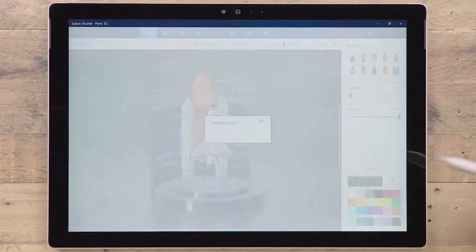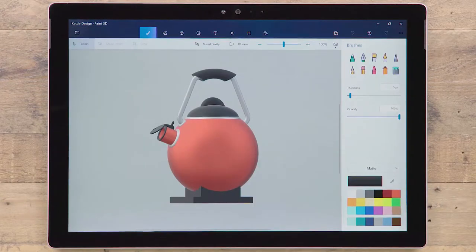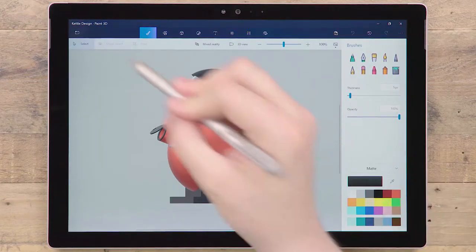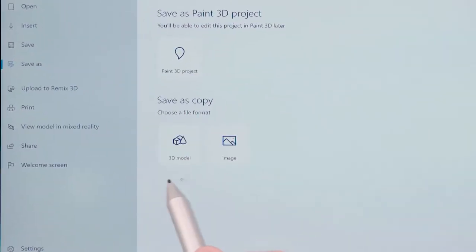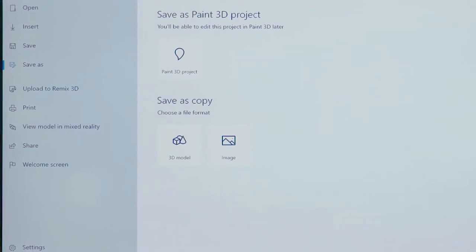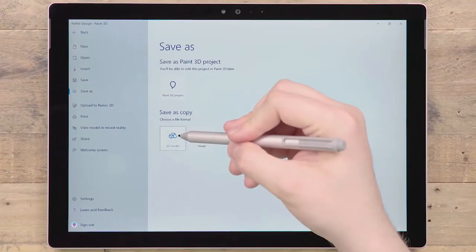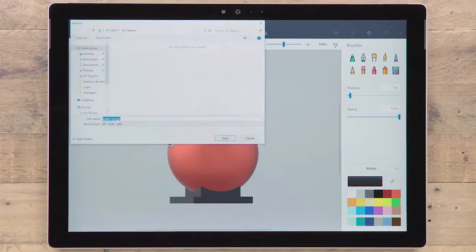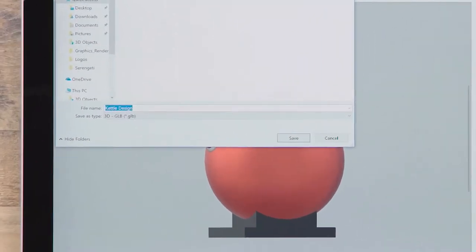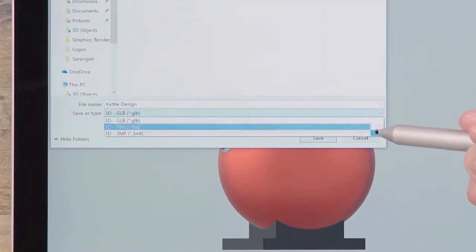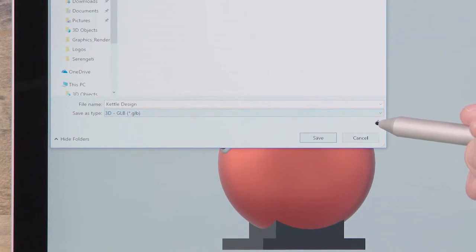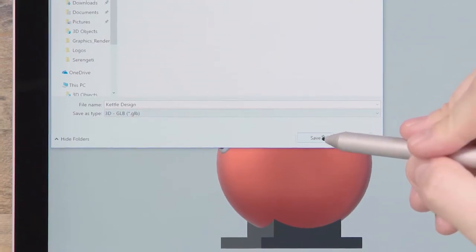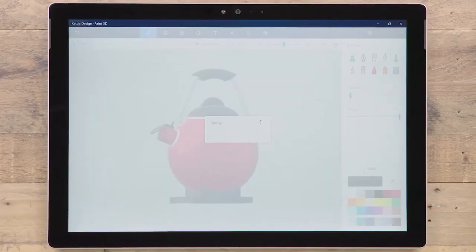If you want to take content out of Paint 3D to share or use in other applications, then you have options to save a copy as a 3D model or an image. If you choose to save a 3D model, then you'll be taken directly to the Windows Save panel to choose your desired location. The Save As Type dropdown menu gives you options for different 3D file formats.